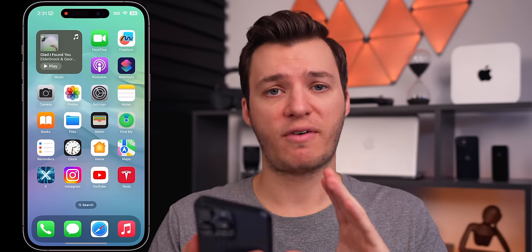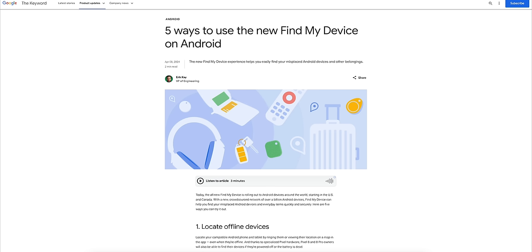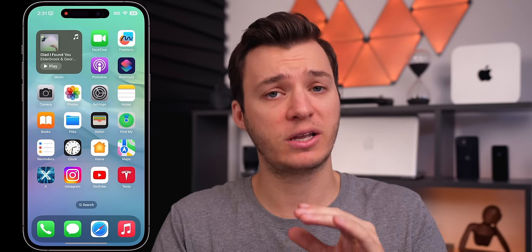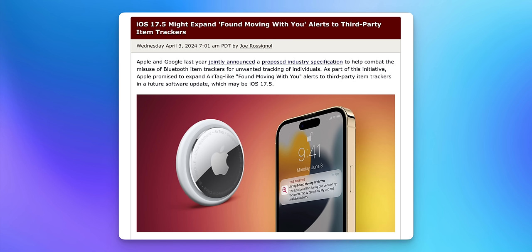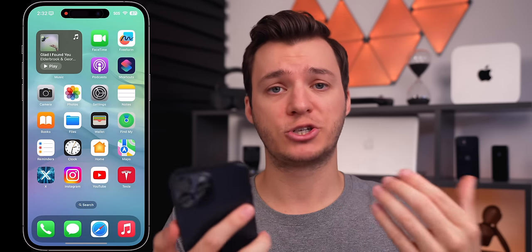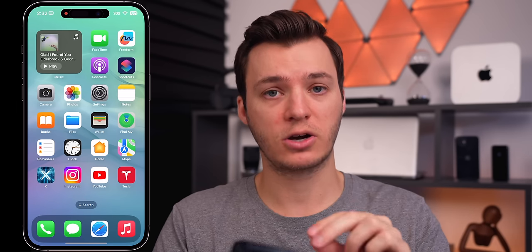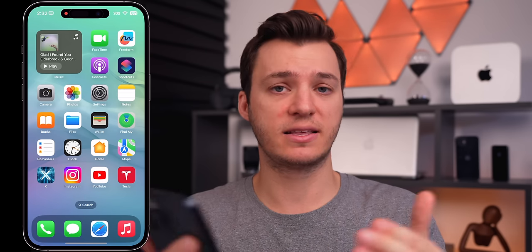Something else coming in iOS 17.5 is a much bigger deal. Google just introduced their Find My Device network for Android devices, and with iOS 17.5, the 'found moving with you' alert that you get with AirTags is coming to third-party item trackers. So if somebody is trying to track you with a third-party tracker — such as a Eufy tracker, a Google tracker, a Chipolo, or any other third-party item tracker — you will now get an alert. This is thanks to a big agreement and partnership between Apple and Google. It's not available in the betas yet but will be rolling out by the final release of iOS 17.5.